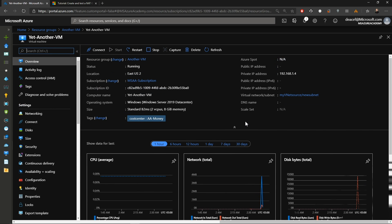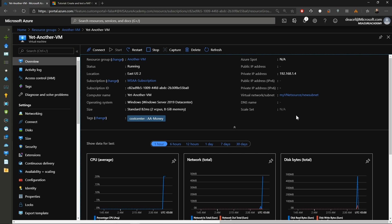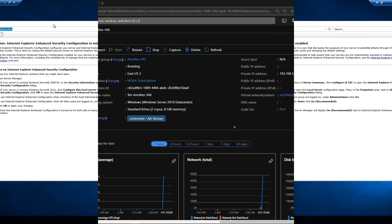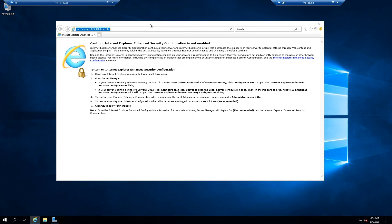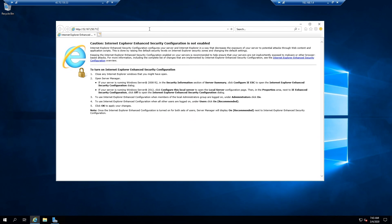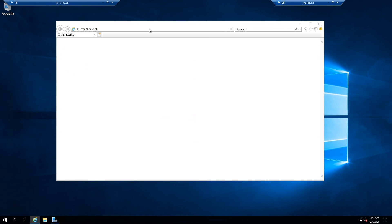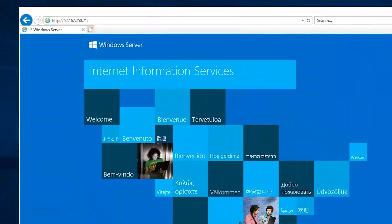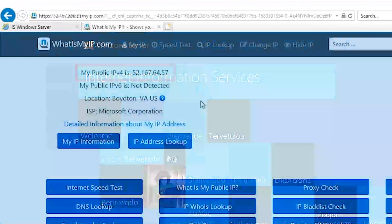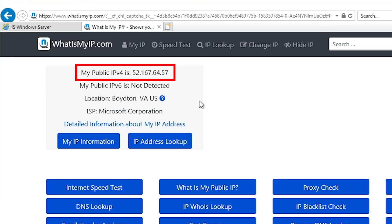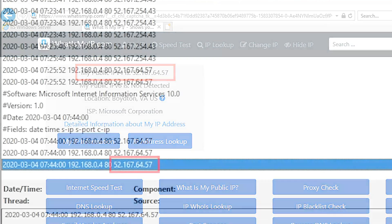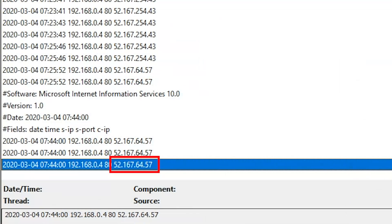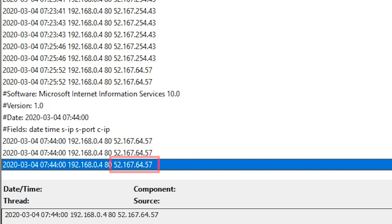And inside that new subnet we've just created, I've stood up yet another VM and we'll RDP into that VM. And we'll open our web browser and go right back to our destination VM, which of course we can hit no problem. And according to whatismyip.com, we've got that same IP of 52.167.64.57. And according to the latest log here, we see that's the IP that we come across using our NAT gateway once again.